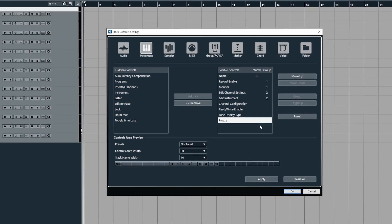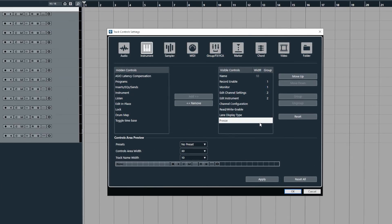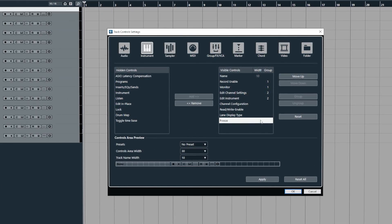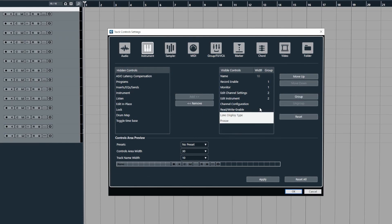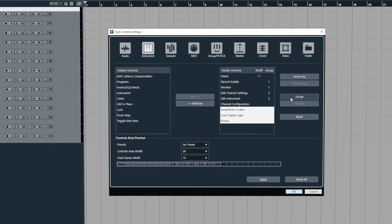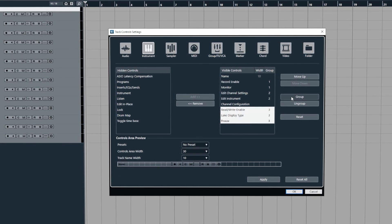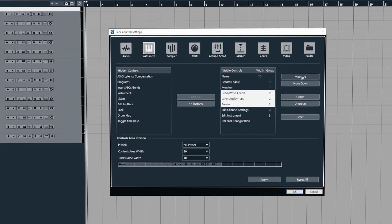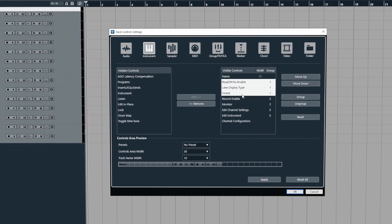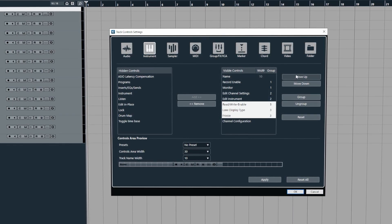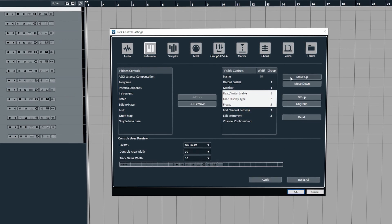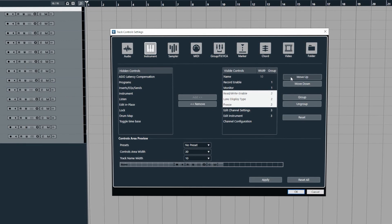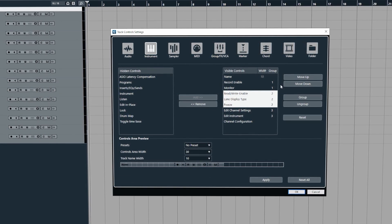You can also group multiple controls together. So if you select something then hold shift and select another item or two then go to group. This means when we use the up or down function it will keep those selections together so you can easily move things around without having to do it one at a time.